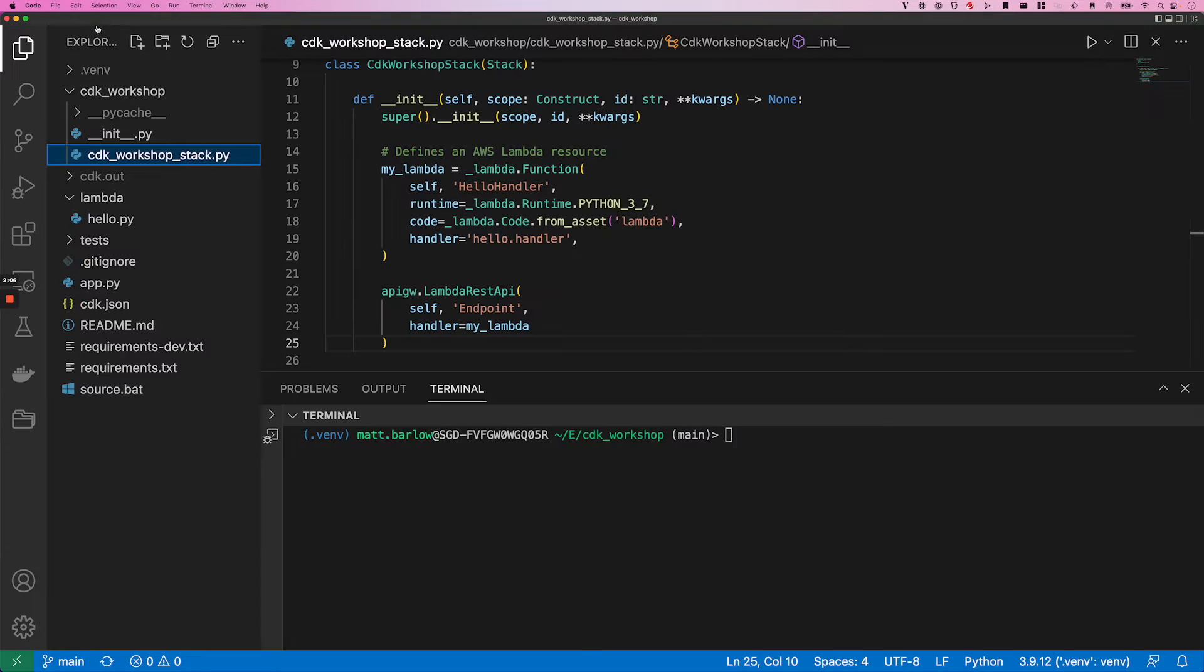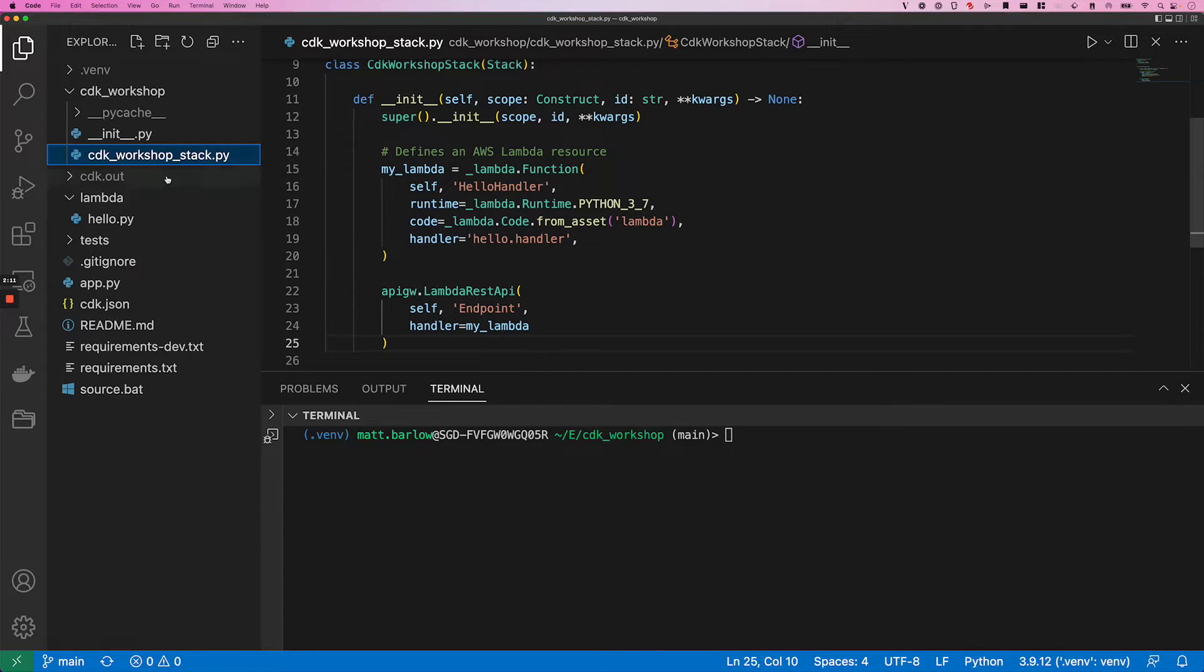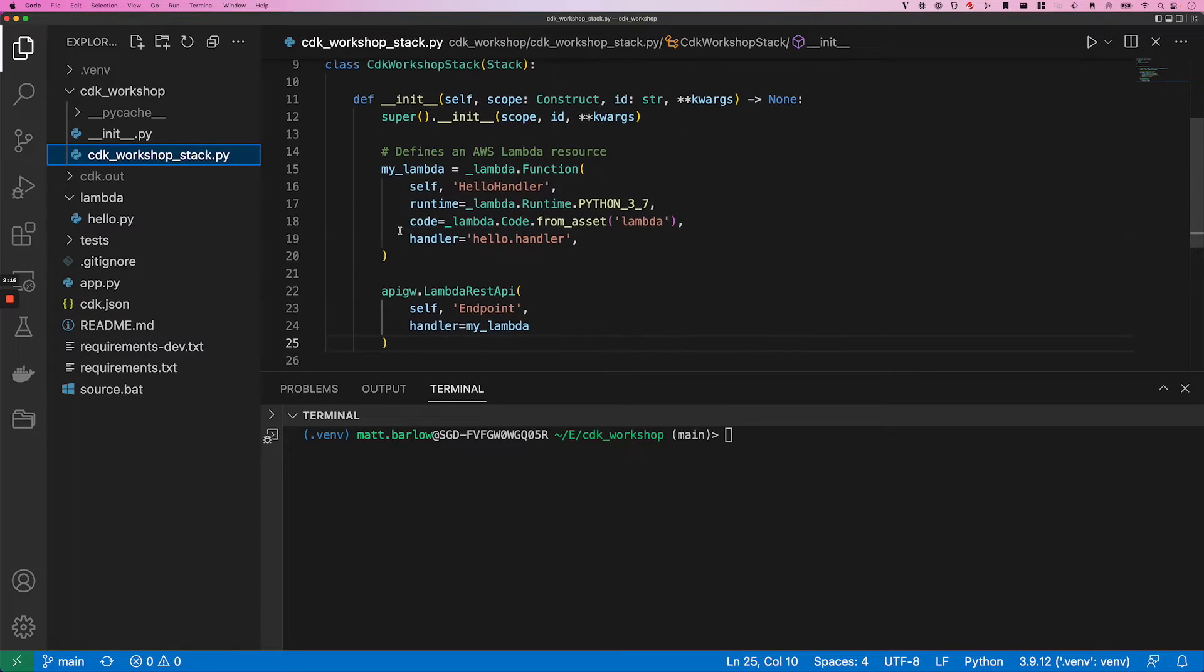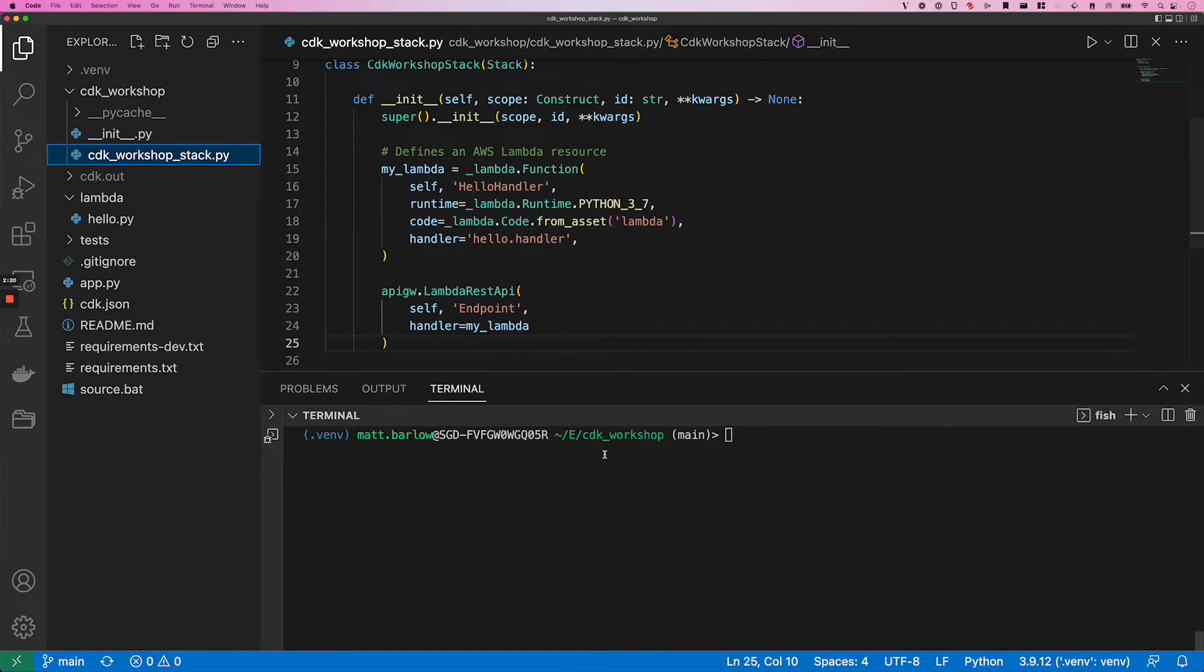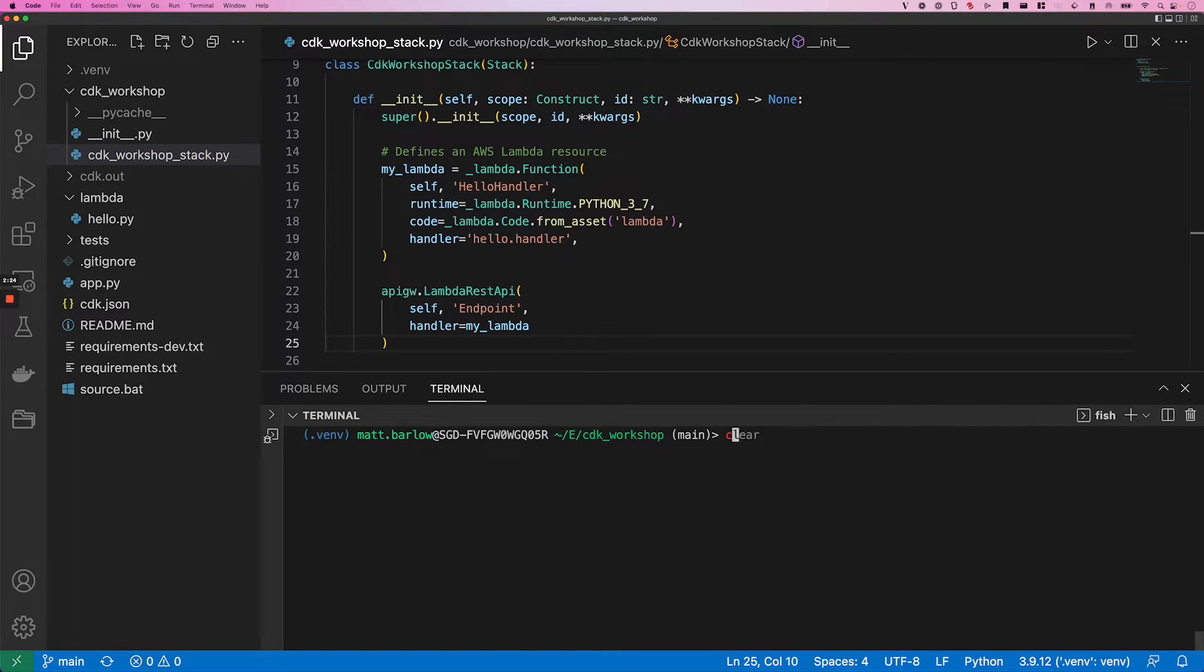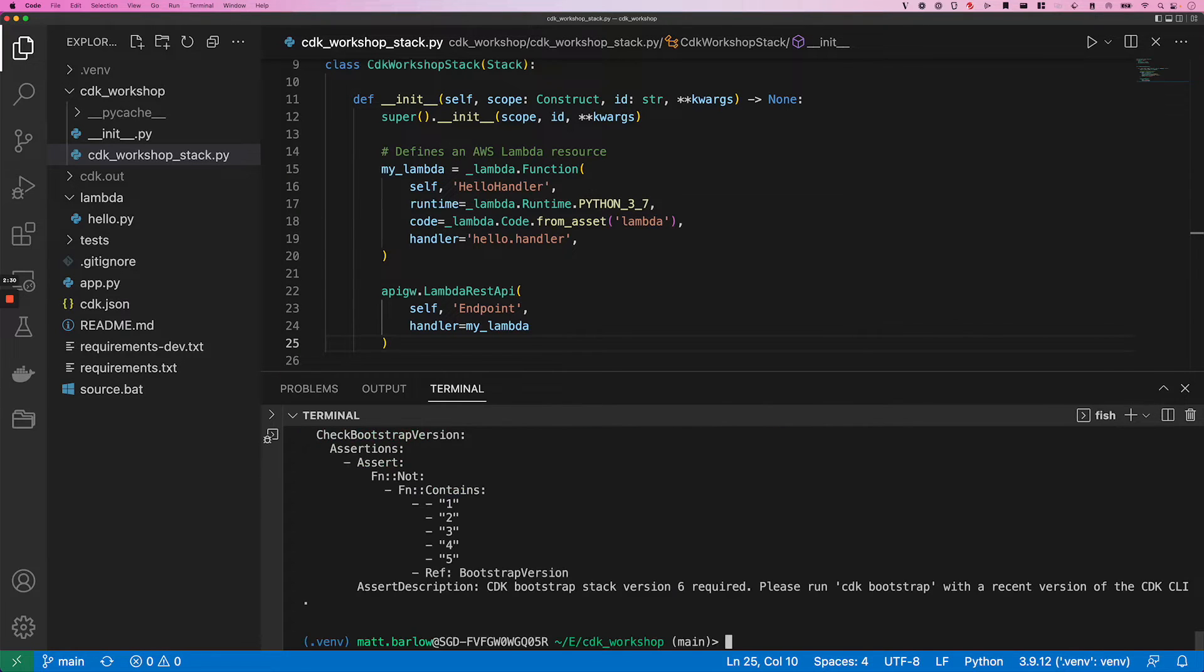The example application that I'm using is a Python Lambda, and it's using CDK here to provision a Lambda function and an API gateway REST API. So we'll go through the deployment manually, and this is what we're going to be automating with GitHub Actions later on.